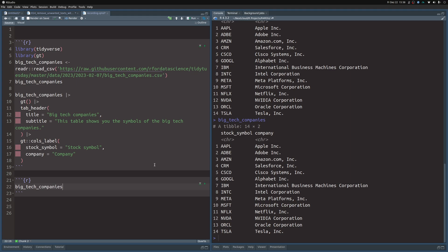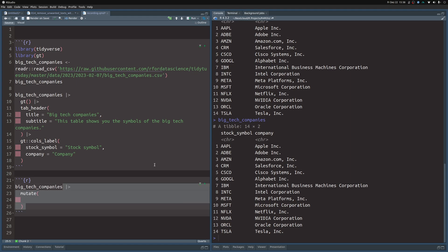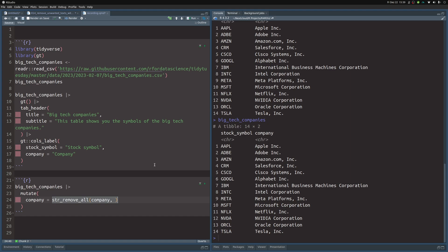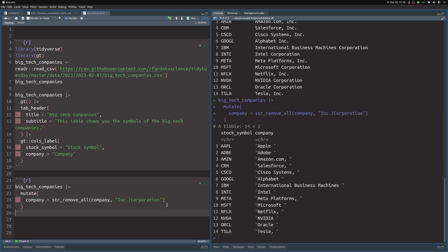The first thing we might want to remove is all of the stuff like 'Inc.' and 'Corporation'. The way this works is to take the dataset and pass it to `mutate`, where we override the company column by using `str_remove_all` on the company column. `str_remove_all` needs a pattern — here we say remove 'Inc.' or, using the vertical pipe, the word 'Corporation'. If we do that we get the right results and have removed all the 'Inc.' occurrences.